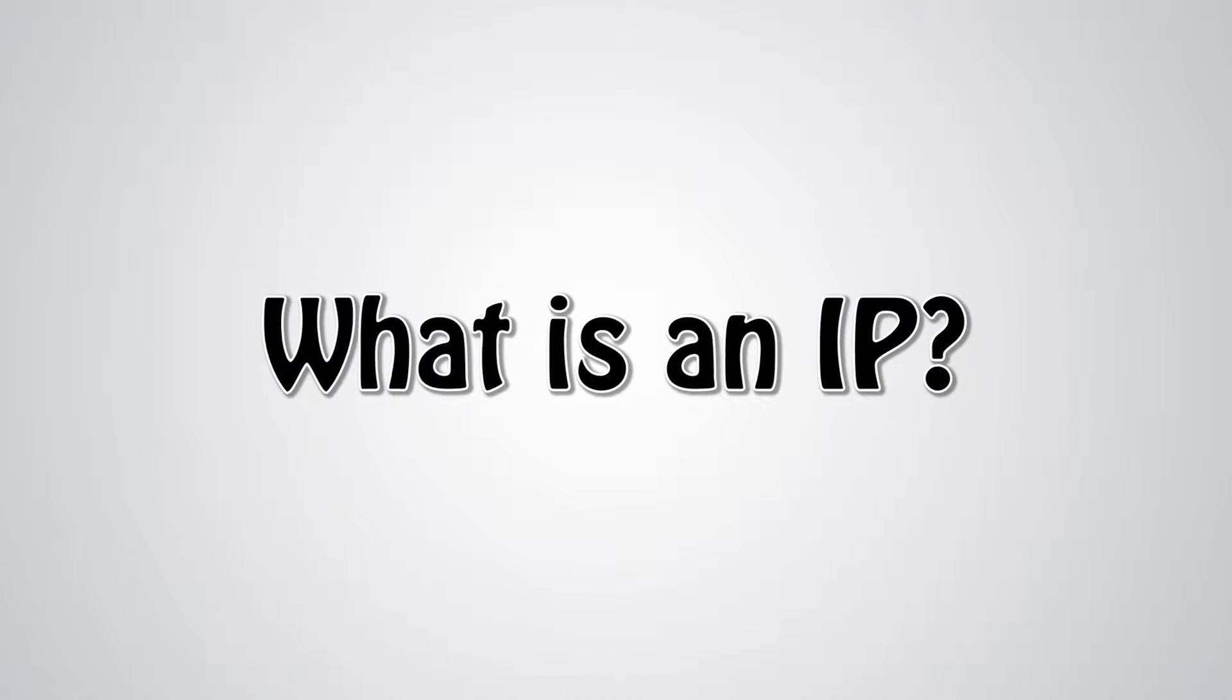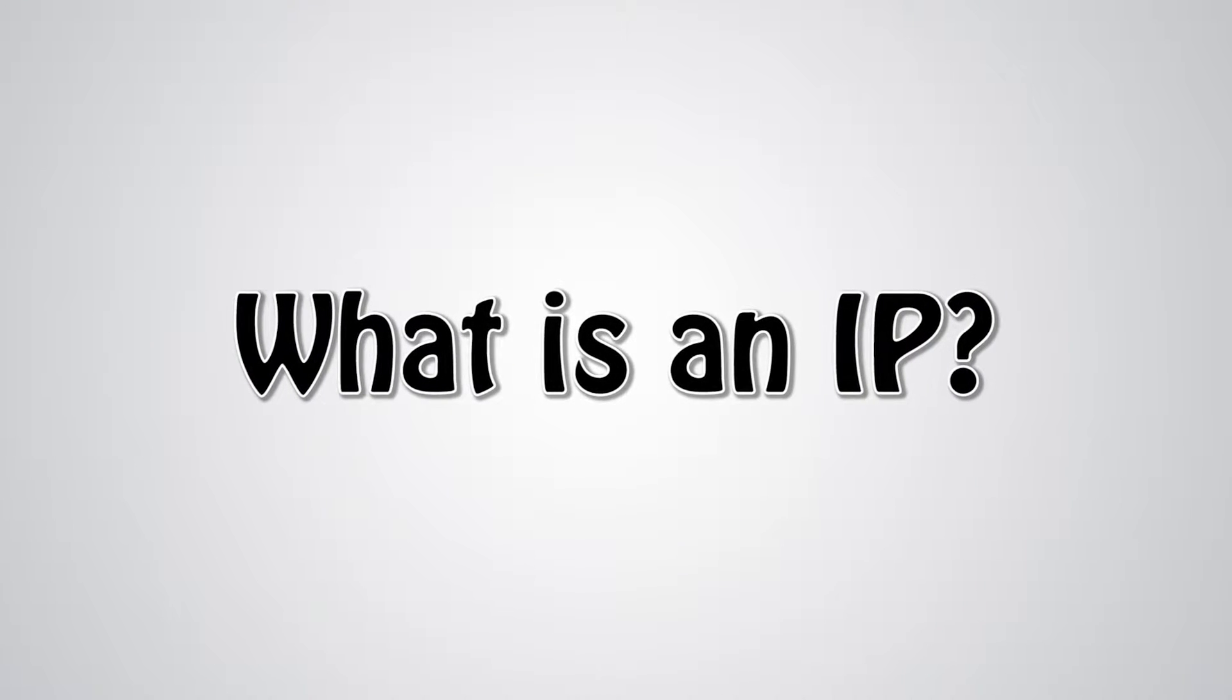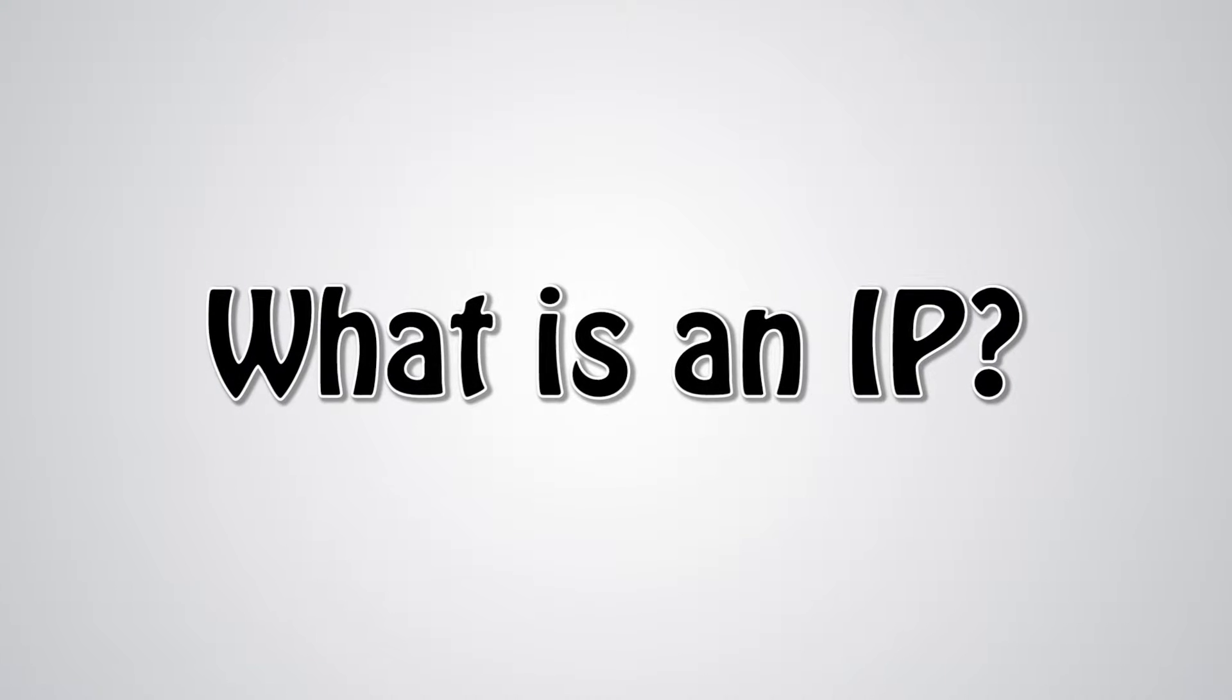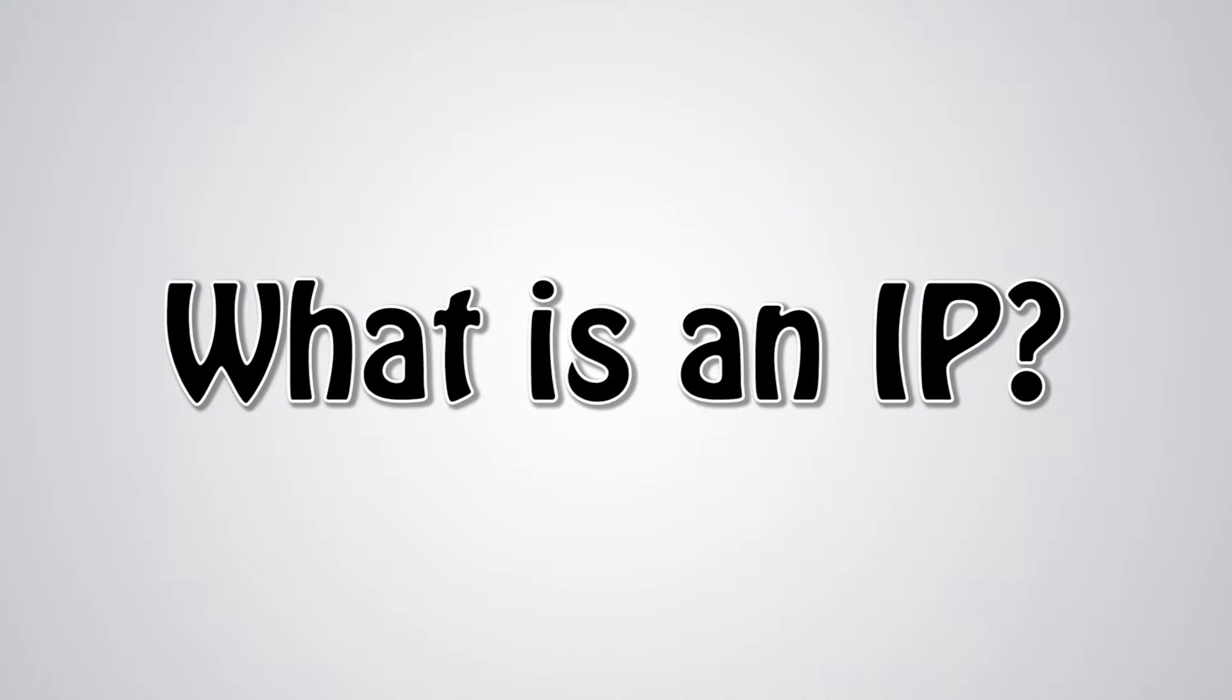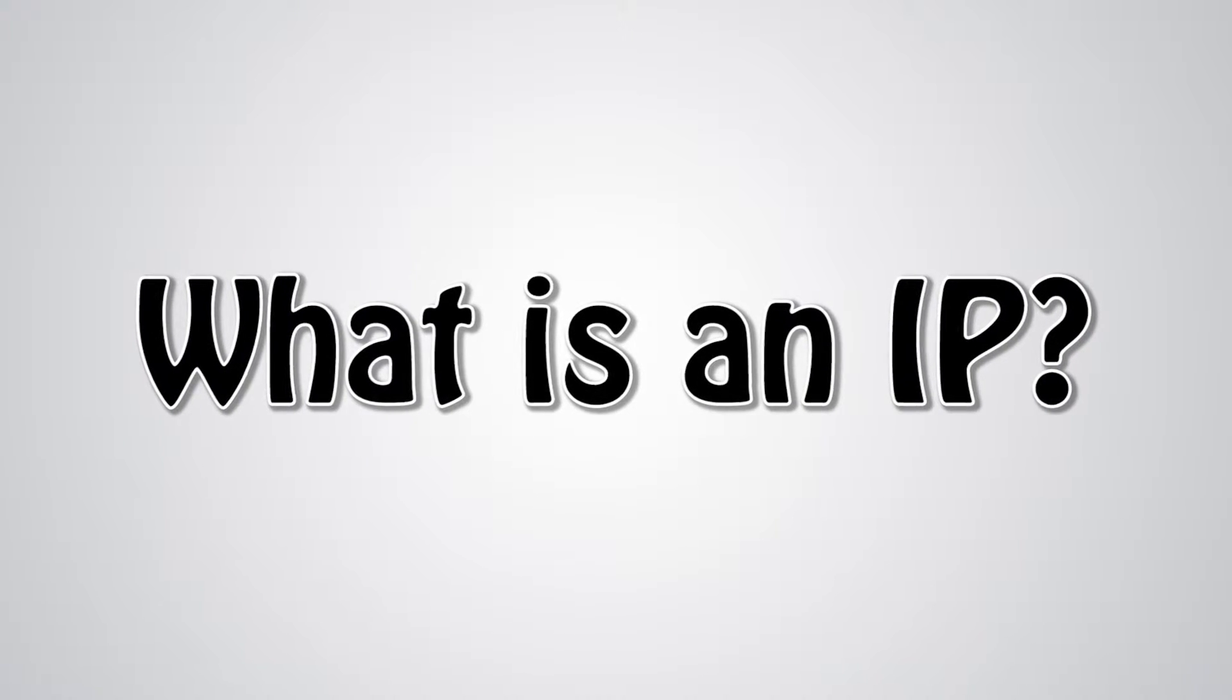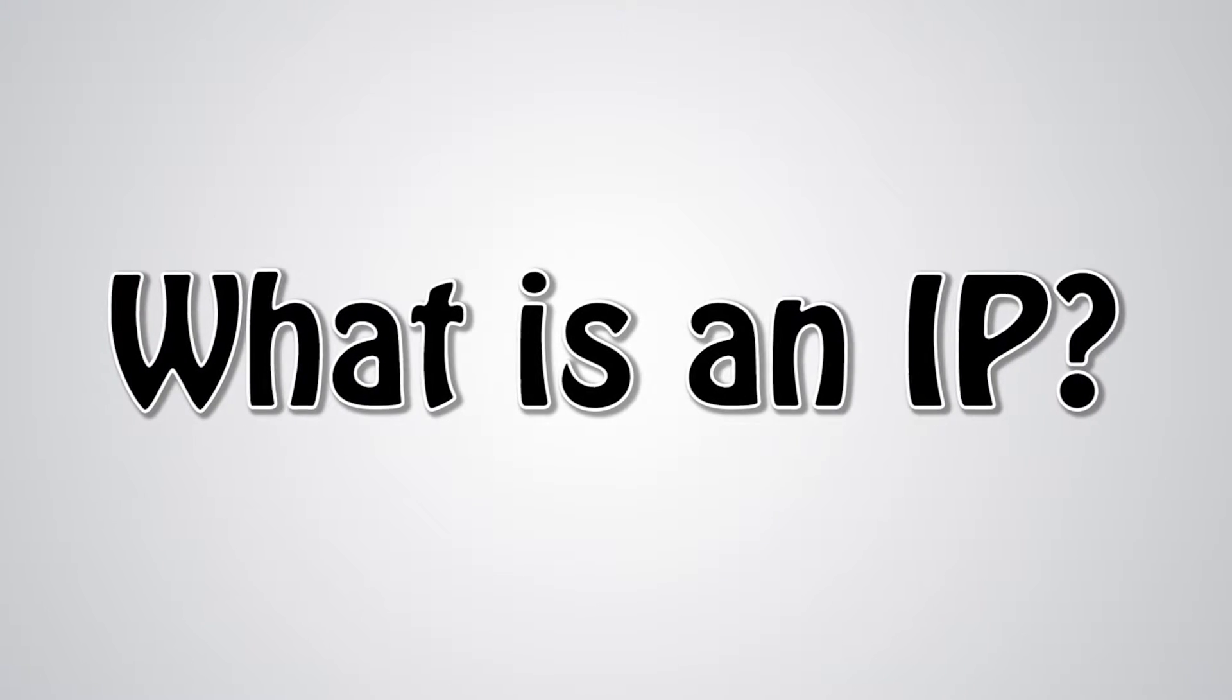If you've spent a decent amount of time on the internet, then you've probably heard someone talk about their IP address. However, most people only have a very basic understanding of what an IP, or internet protocol address, is. So, what is an IP, and what do they do?